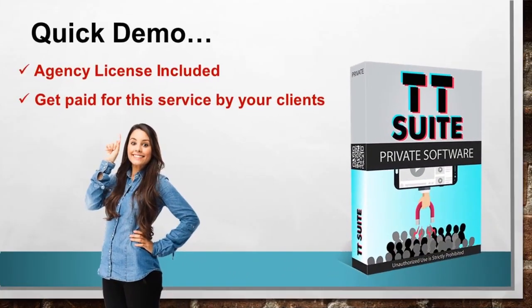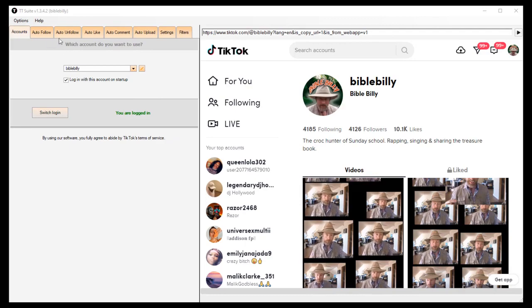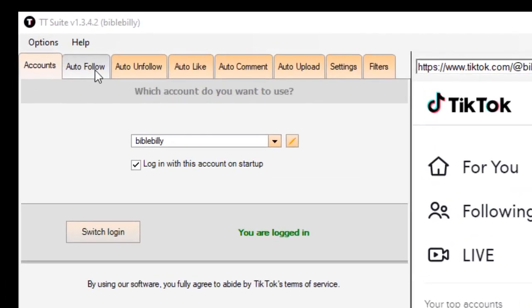So here's the quick demo of the software. You can use it with as many accounts as you want and we're including an agency license so you can also use this for your clients and get paid by them for growing their following. These five tabs up here have the main features of the software: auto follow, auto unfollow, auto like, auto comment, and auto upload.